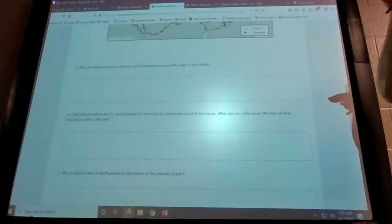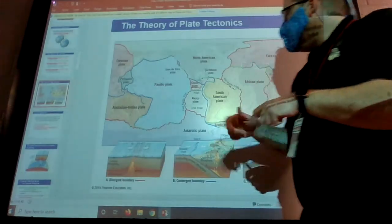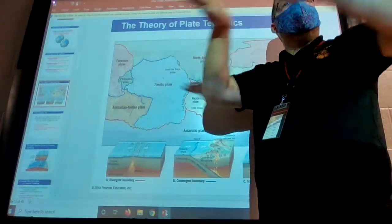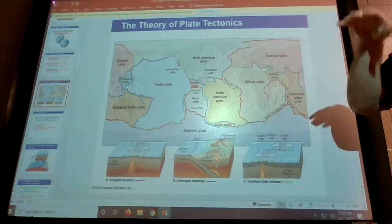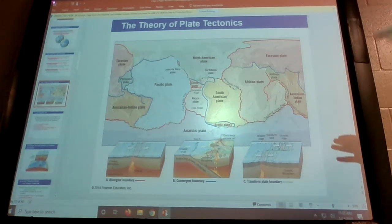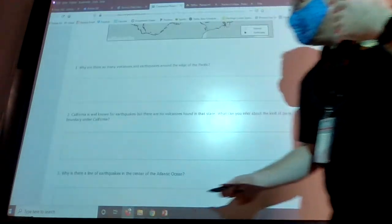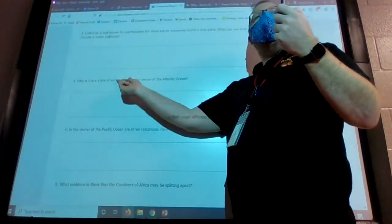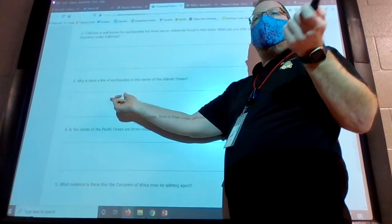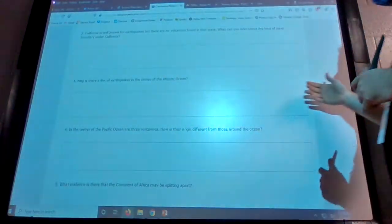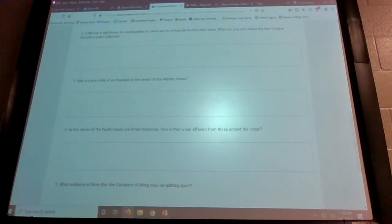Looking back at the map, this is a divergent boundary — marked in red along that line — where the plates are splitting apart. Those earthquakes are literally that oceanic plate tearing itself apart into two separate pieces. So the answer: the earthquakes correspond to a divergent boundary in the middle of the Atlantic Ocean where the oceanic plate is pulling apart.